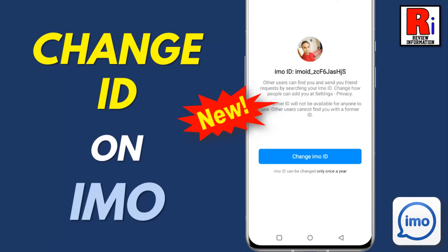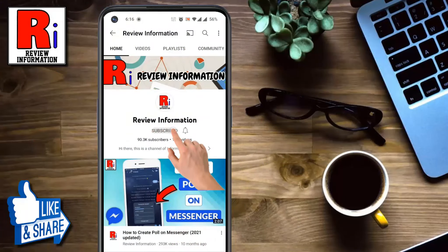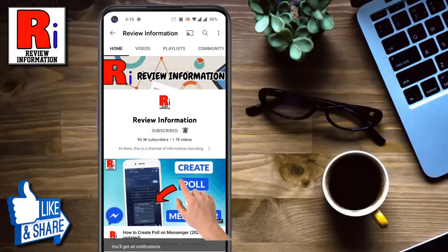Hello viewers and welcome to Review Information. In this video I will show you how to change your ID on Emo. Subscribe to my channel and hit the bell icon to get notified of any updates.